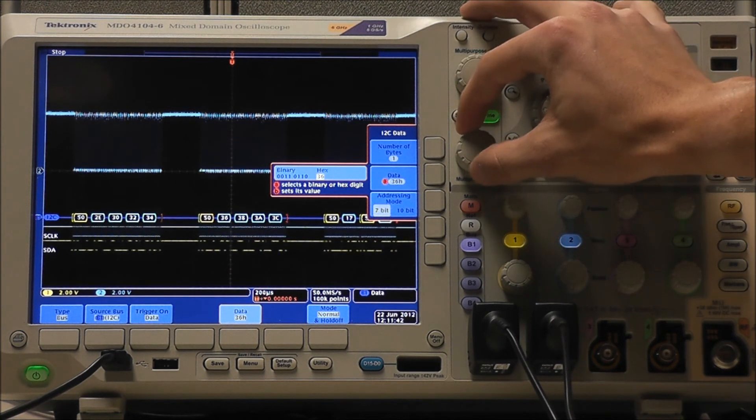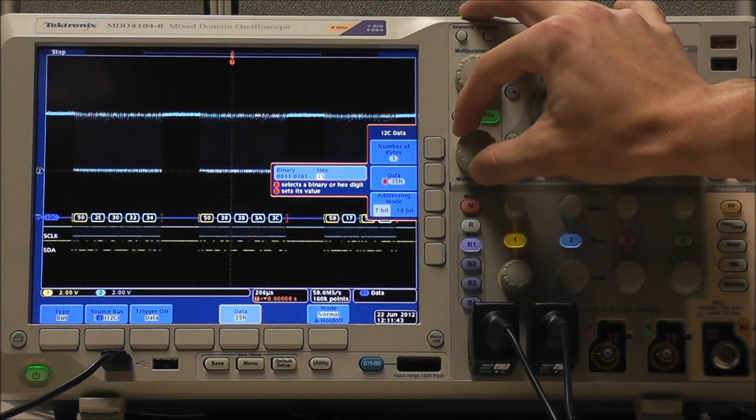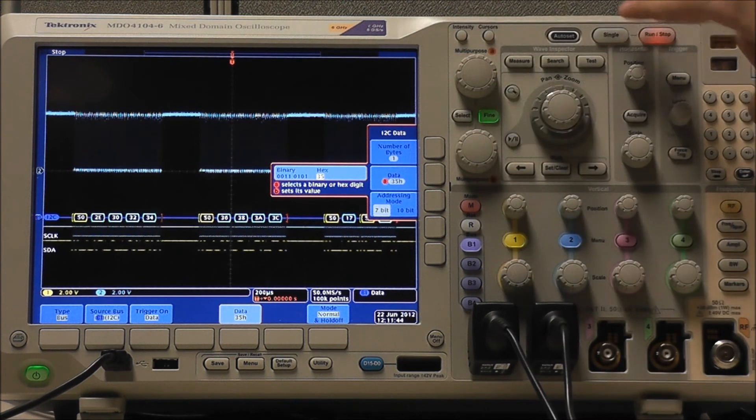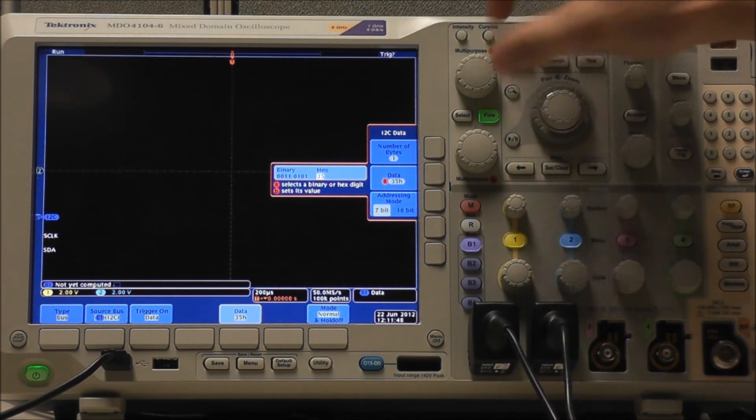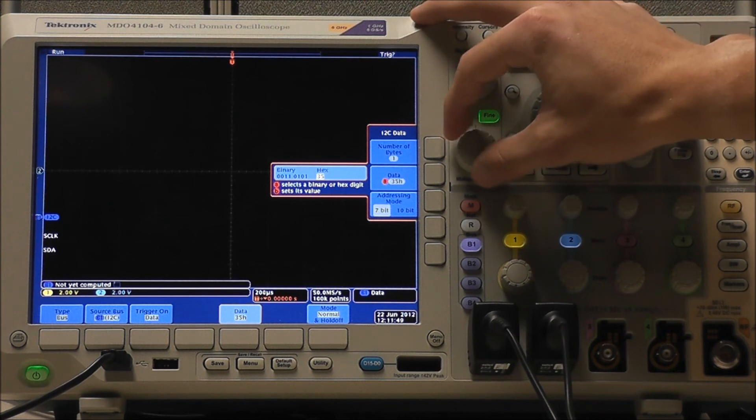Now say we wanted to look for a value, hex 35, and if we single Acquisition, we see nothing, because there is no hex 35.